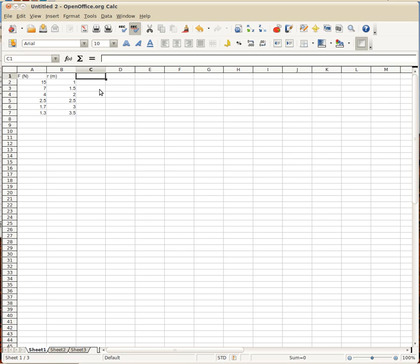So the first thing that I'm going to do here is just put in a heading for this column, and I'm putting in that basically I'm doing 1 over R squared. The units that I'm going to put in, I'm going to put in this as meters to the power of negative 2, since it's an inverse square, it would be to the negative 2.